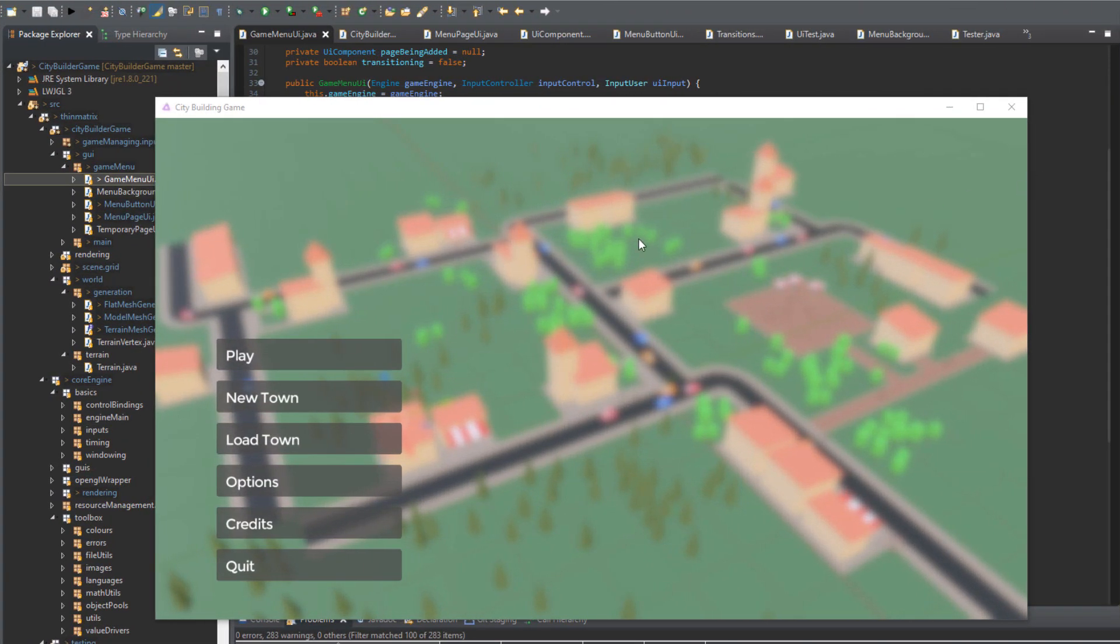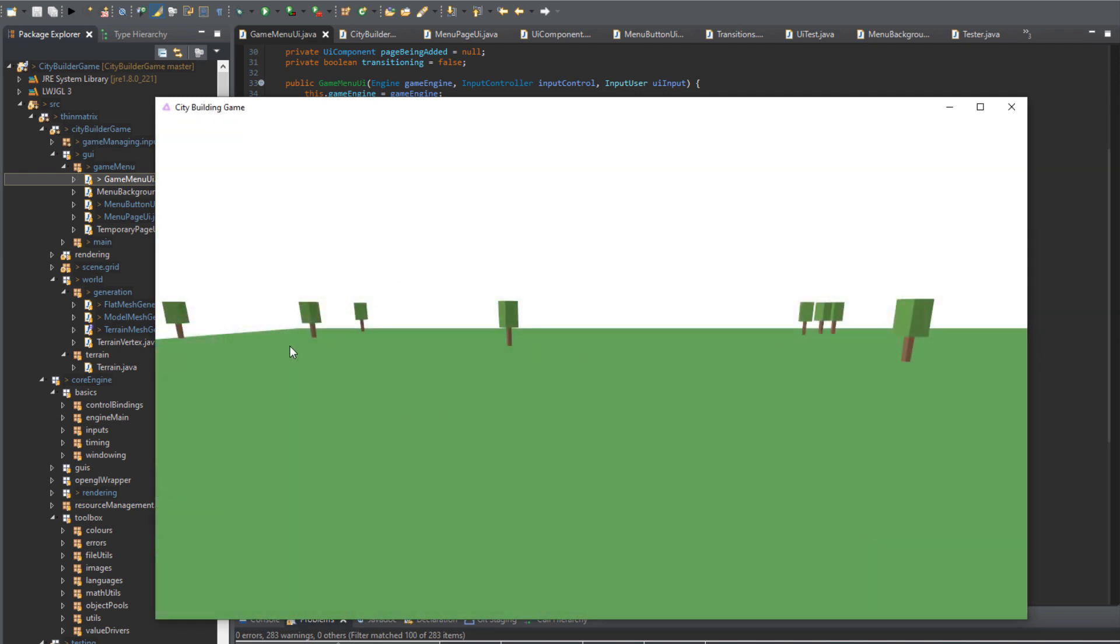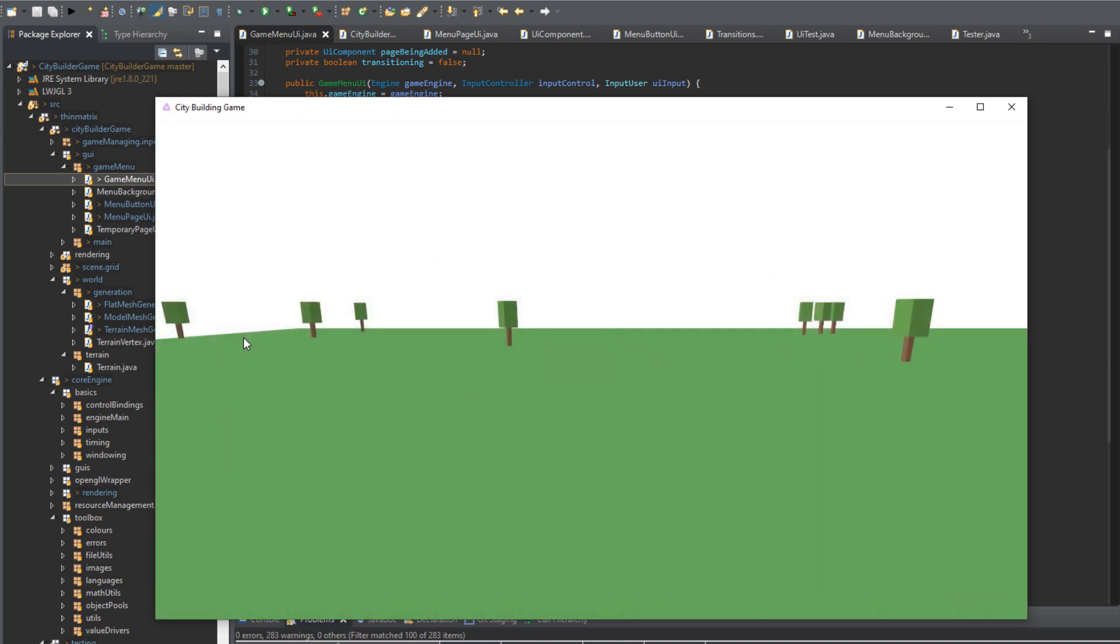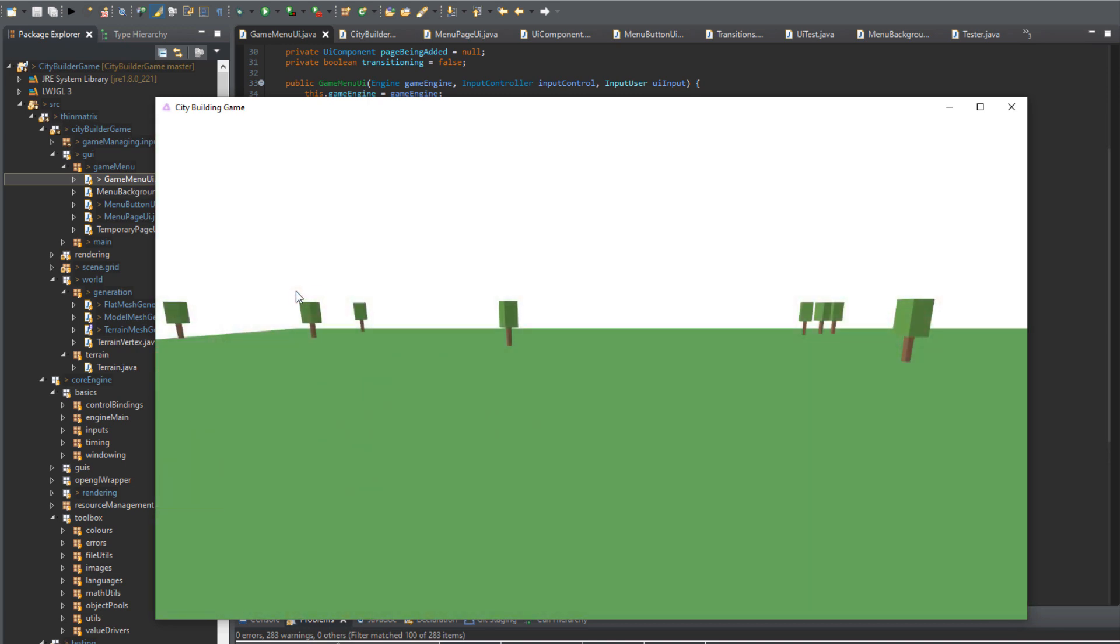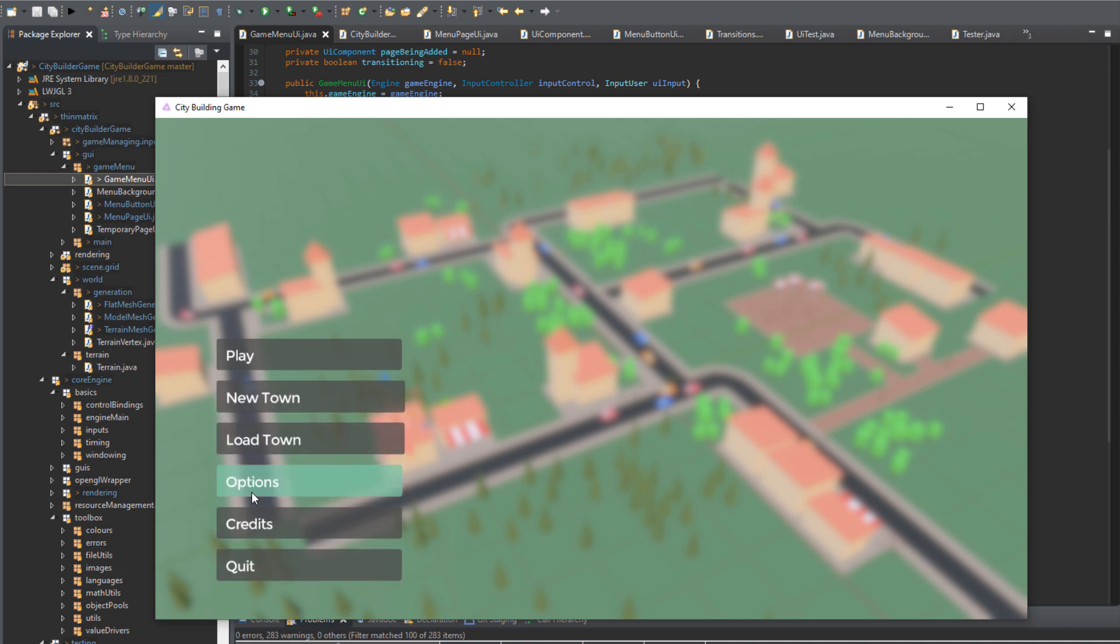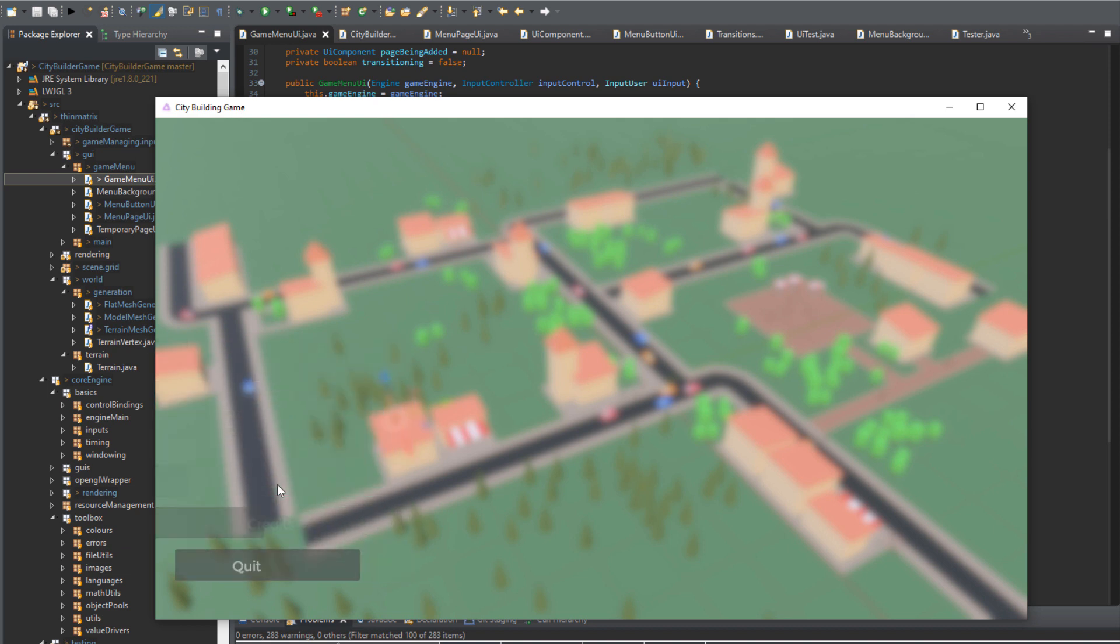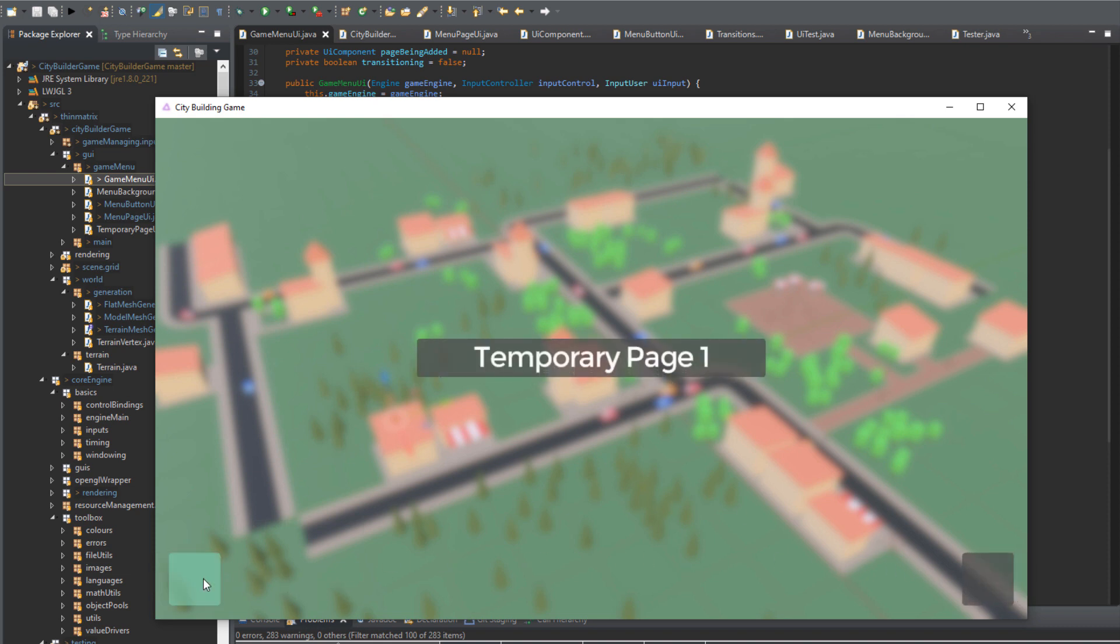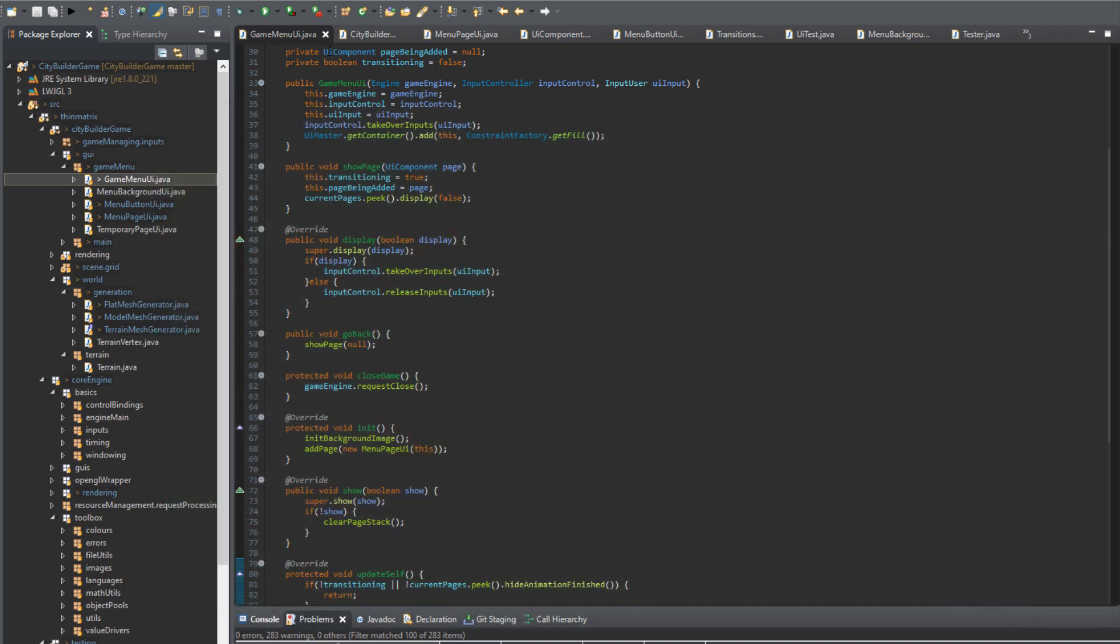I'm pretty much finished with this placeholder main menu now so I've got the buttons using the button code I was writing earlier and the play button works and takes you into the game. The UI does a nice animation using the transition system I was working on. I haven't really implemented these buttons here but I have added support for more pages in the main menu which I can then fill in when the time comes. The quit button works and takes you out of the game.